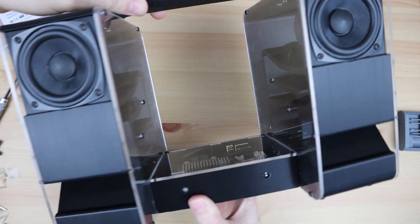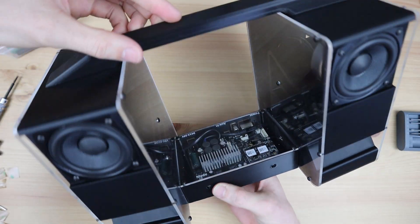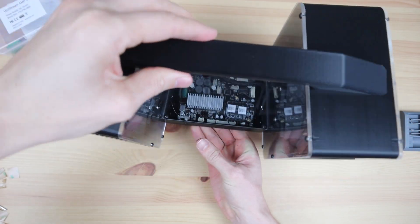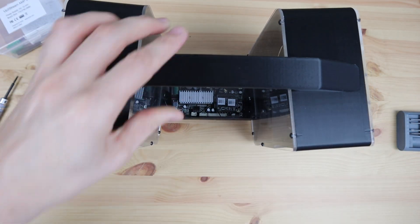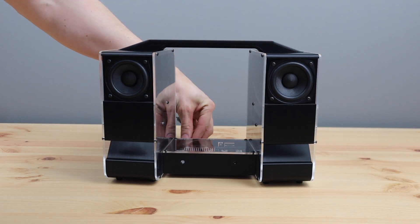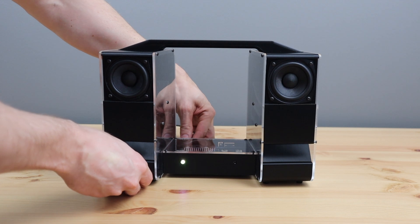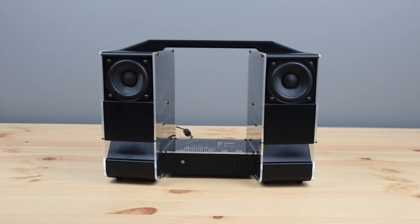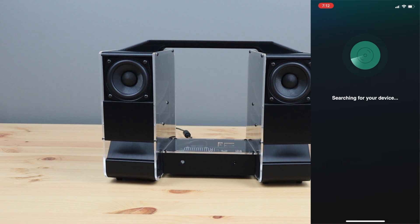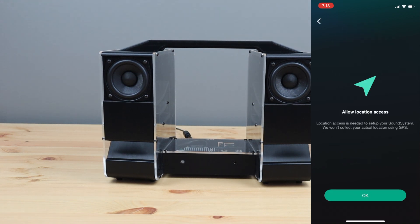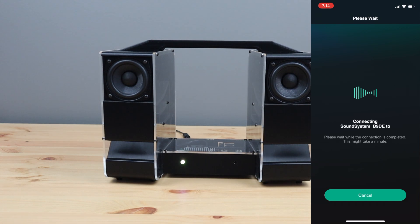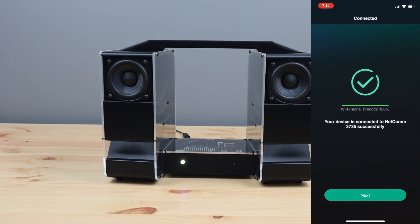That's our speaker modification complete, so let's turn it on and try it out. I'm going to use the same 24 volt 3 amp adapter I used previously. Once we have power to the amp, we need to download the 4Stream app. We can then find our device and set it up on our Wi-Fi network.